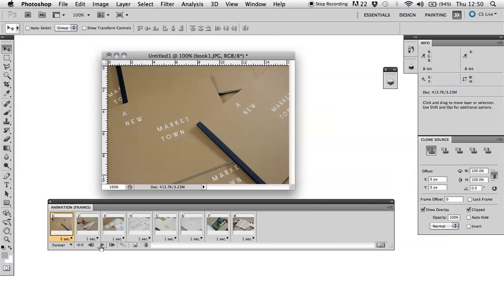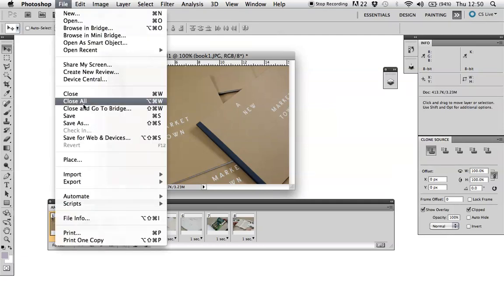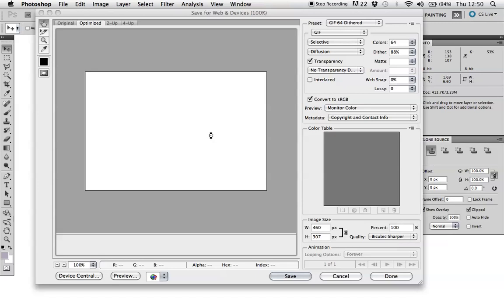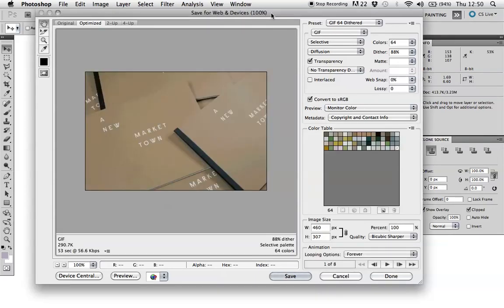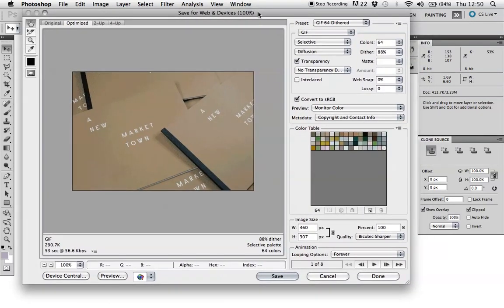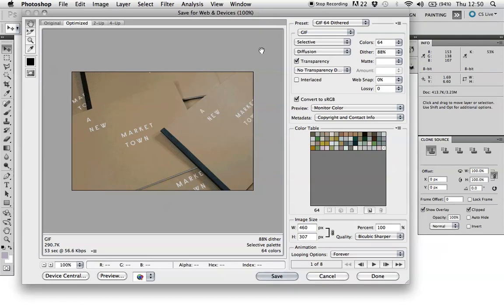And then when you're happy with that, you're happy with the preview, you want to save for web and devices if you're hosting online. So that's here. And this dialog box will appear. And the options you'll have here, you'll notice it's set on GIF.